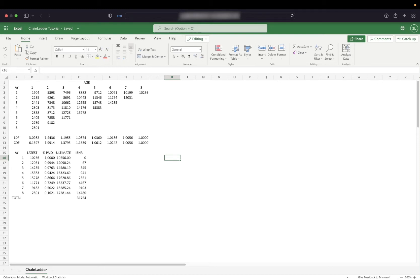In this video, I'll show you how to get started using R for actuarial science in less than 60 seconds by recreating a simple IBNR calculation in R.